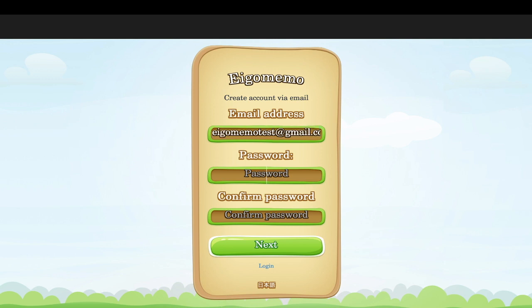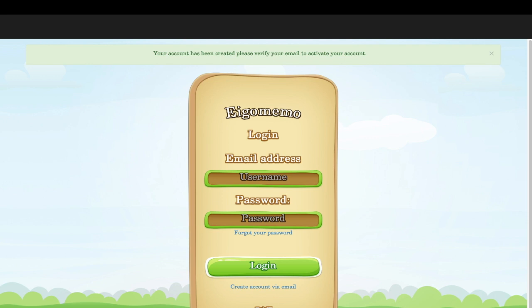Choose a password — it can be any password you want. Try to remember your password for egomemo.com. Confirm your password by writing it twice, then click Next. You'll then get a message saying your account has been created.